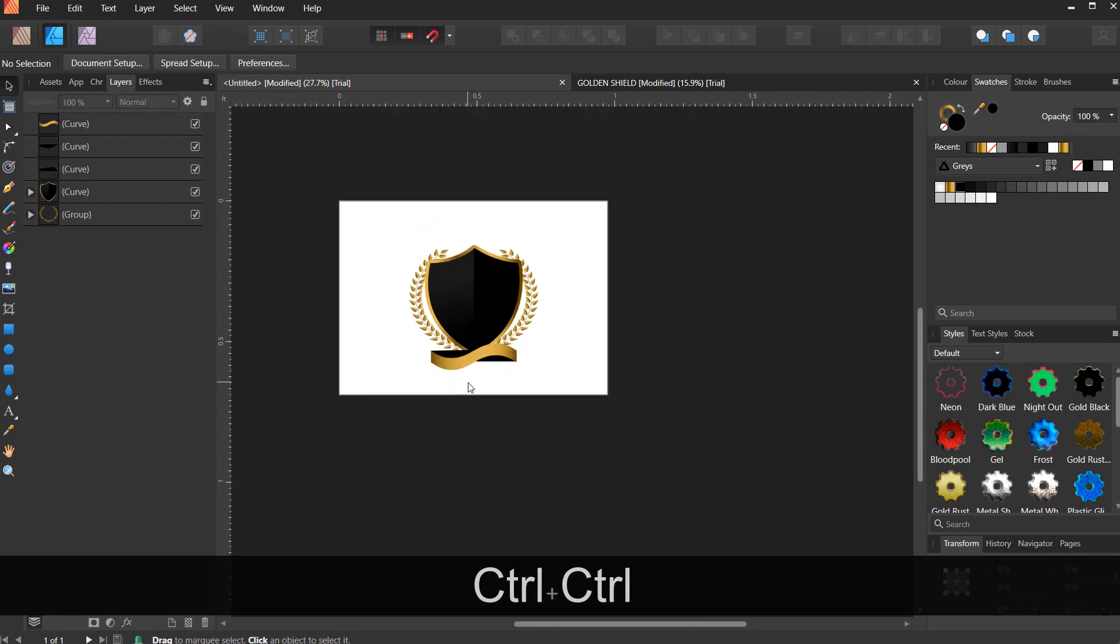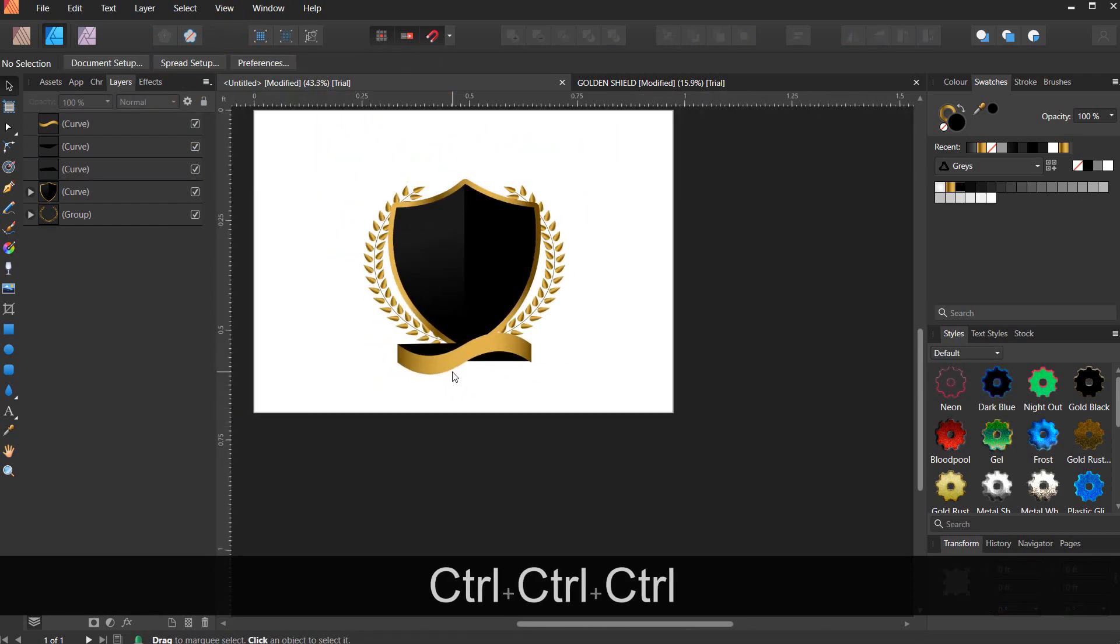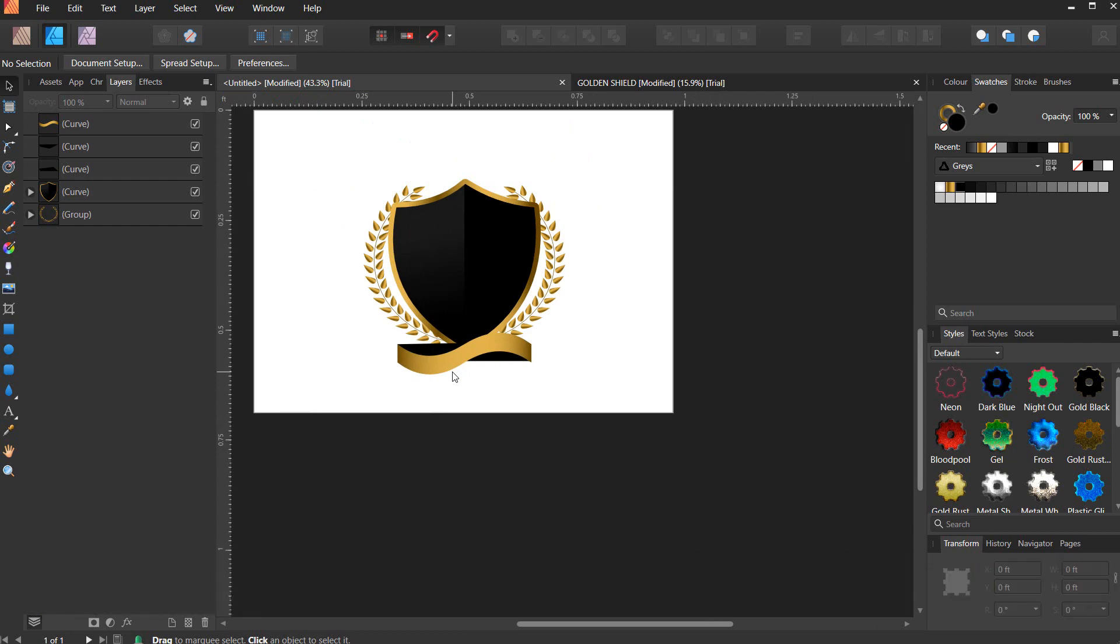I think that's our shield. If you get any value here, you can go ahead and subscribe to my channel if you haven't done so. Thank you.